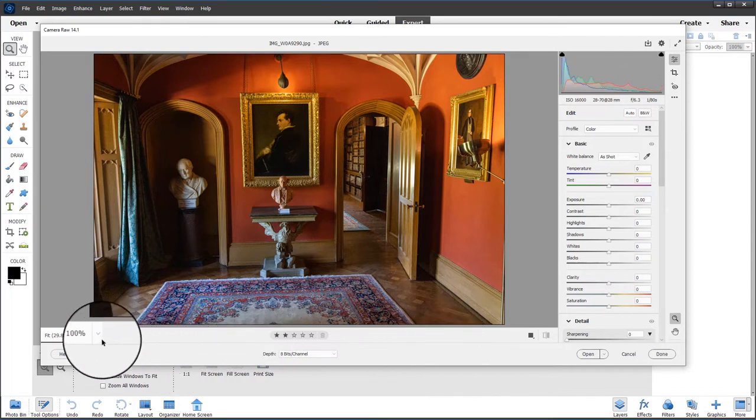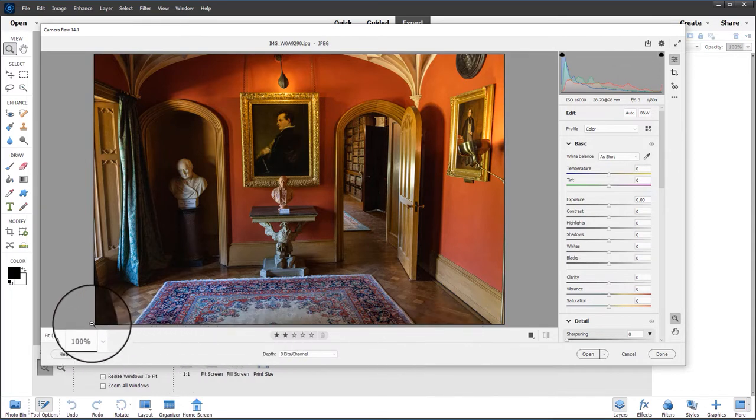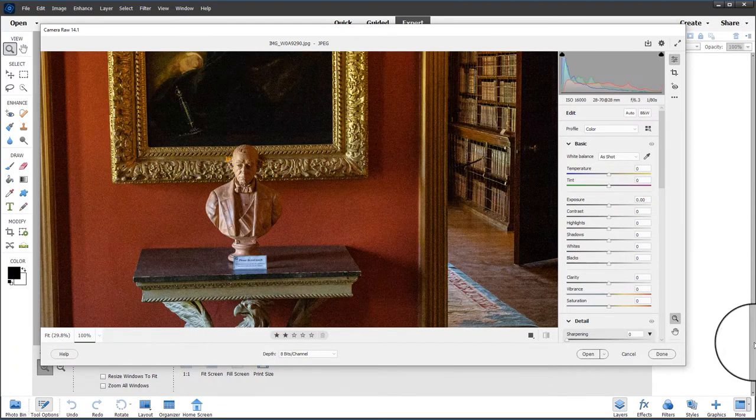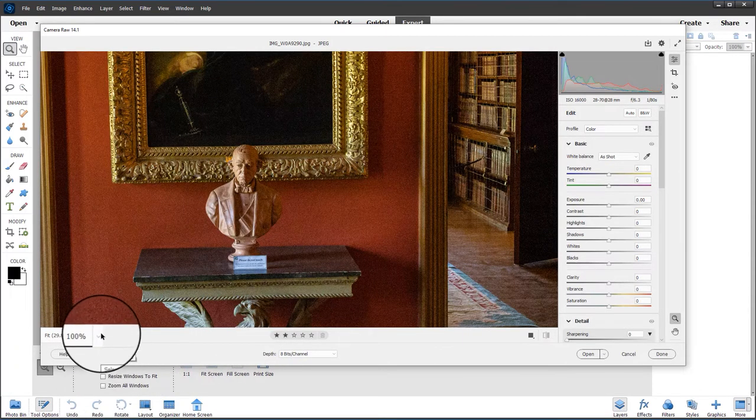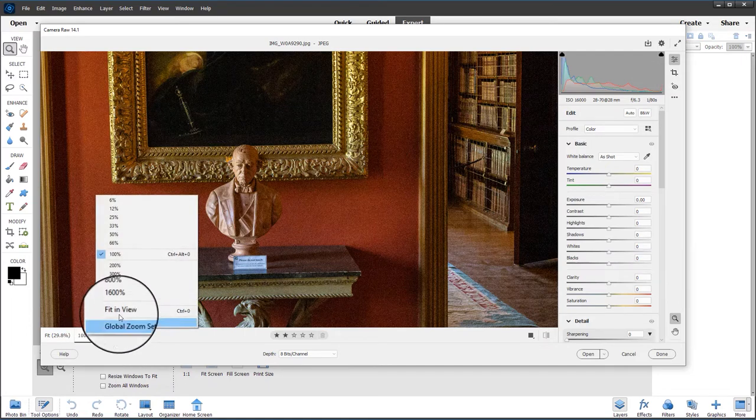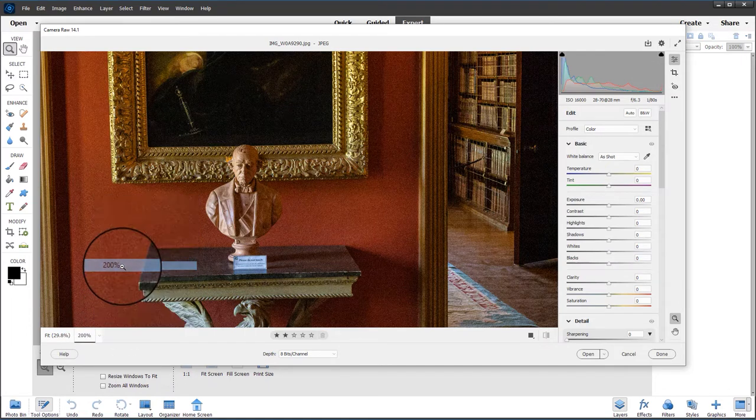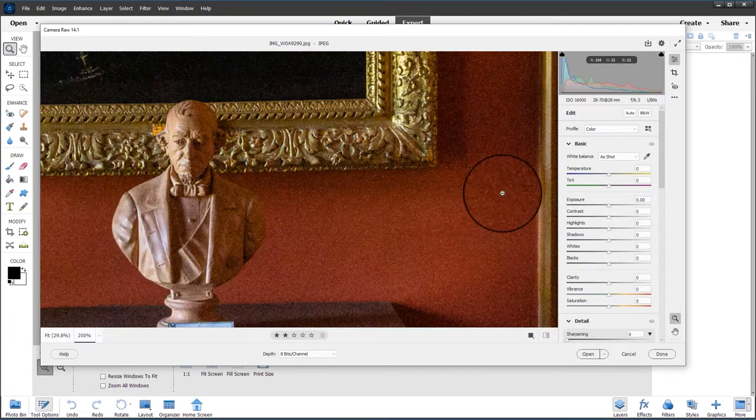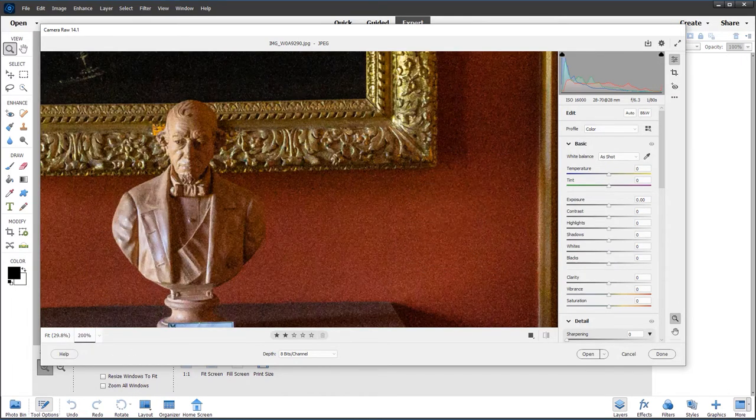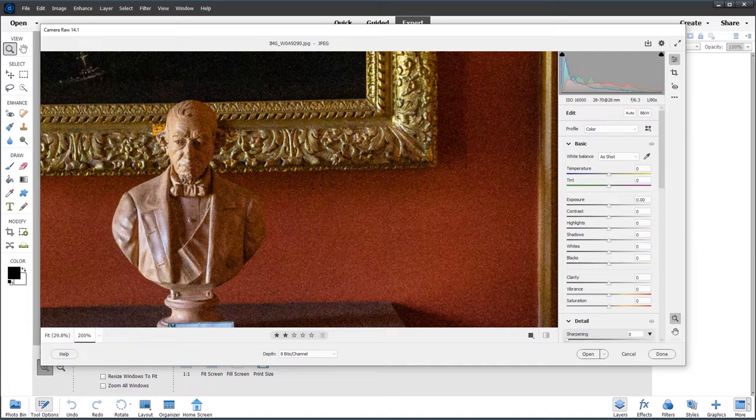I'm going to zoom into 100%, and again you can see the grain. Let's take it higher than 100%, 200%, and you can really see the grain is apparent. We used to call it grain in the days of film, but calling it noise gives a suggestion that it's something that should be removed.